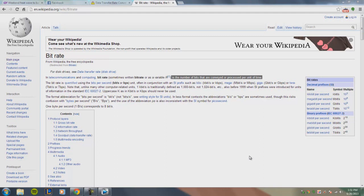Before we get into any specifics, if you don't know what bit rate is — bit rate is the number of bits that are conveyed or processed per unit of time. In Sony Vegas, when it's rendering, it's encoding a constant stream of data per second. With constant bit rate, it's encoding a constant stream of data in your video, so let's say you're rendering at 1 megabit per second.